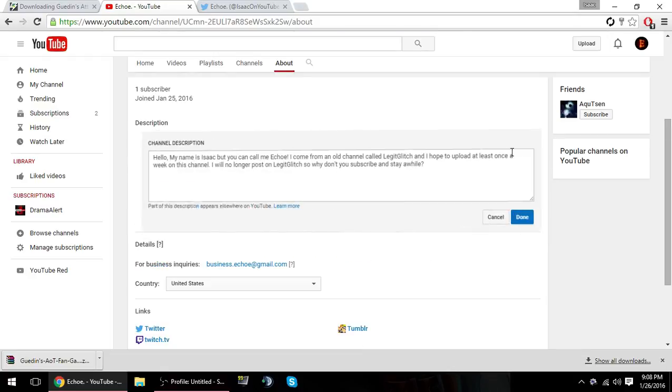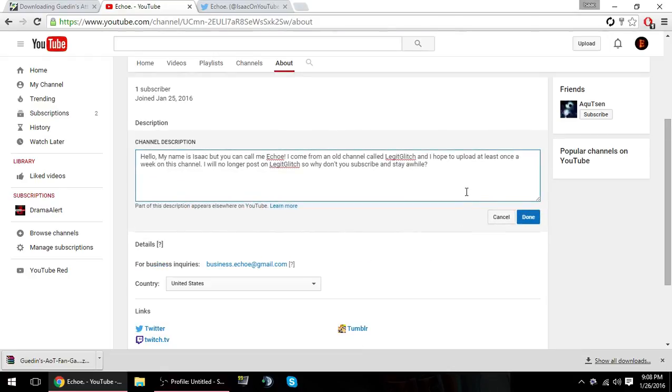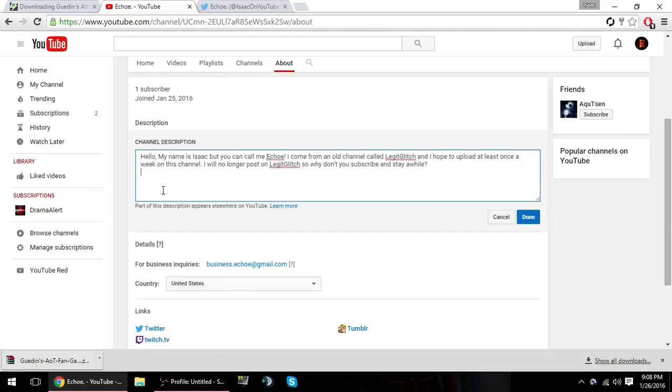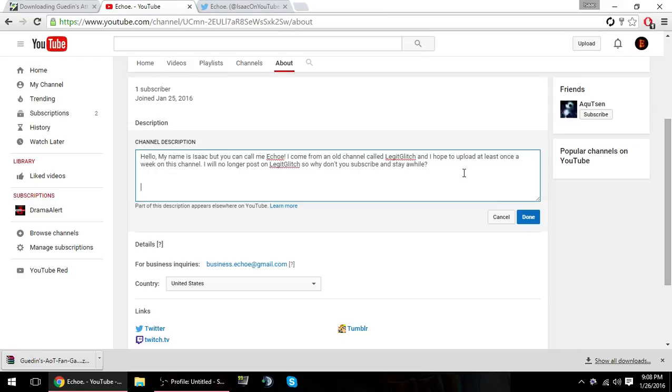I'm thinking about putting like shout outs or something here. So if you wanted to be shouted out with your channel and stuff like that, I can put it here, or just names and stuff. I'll put it there also for like contests and everything.